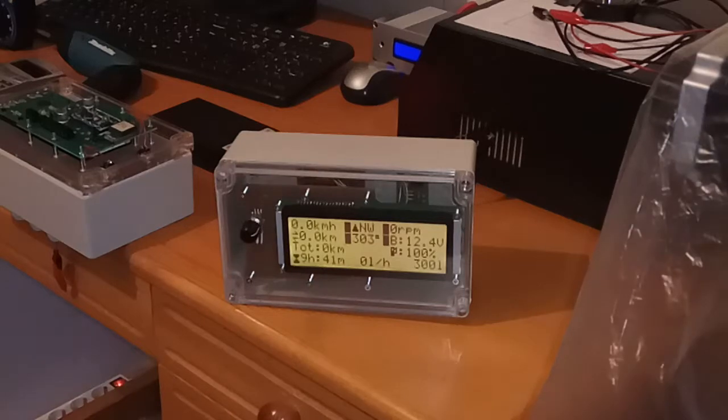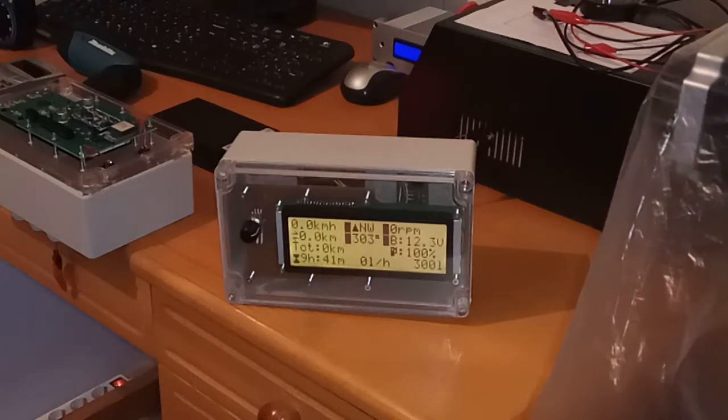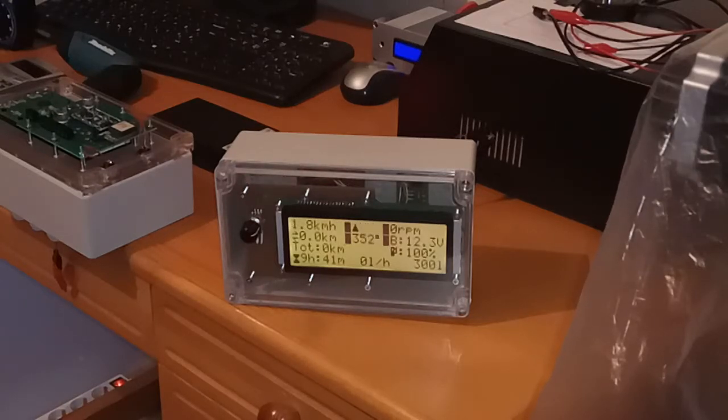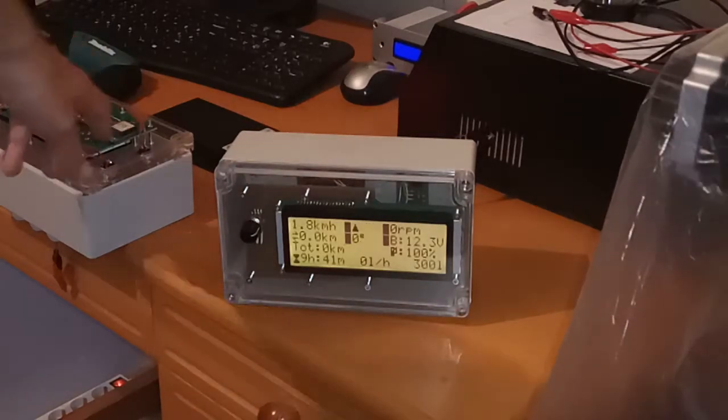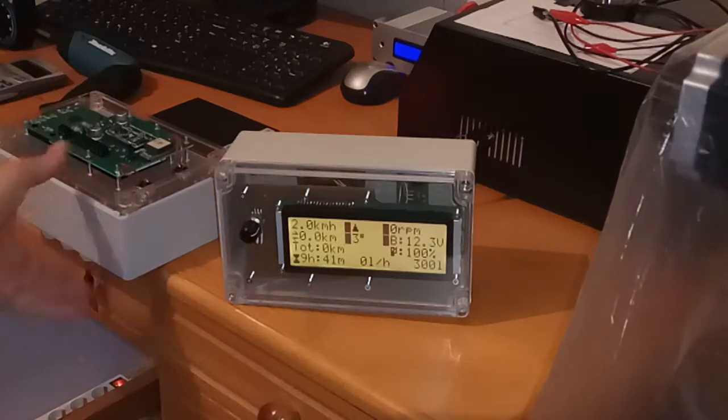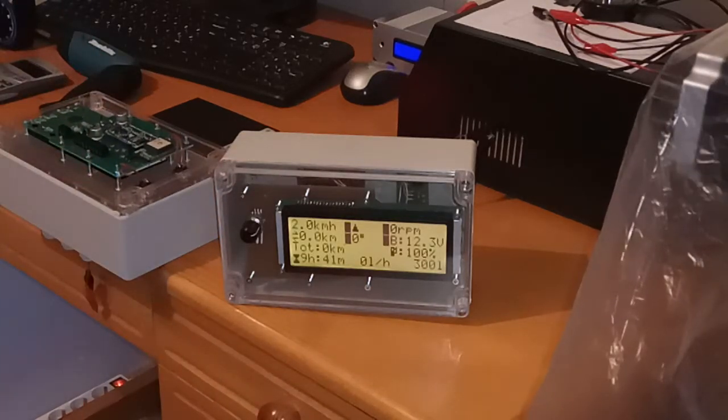So that's it. That's the short demonstration of my boat trip computer. Which is now developed as production version here on the left. It needs to be assembled.